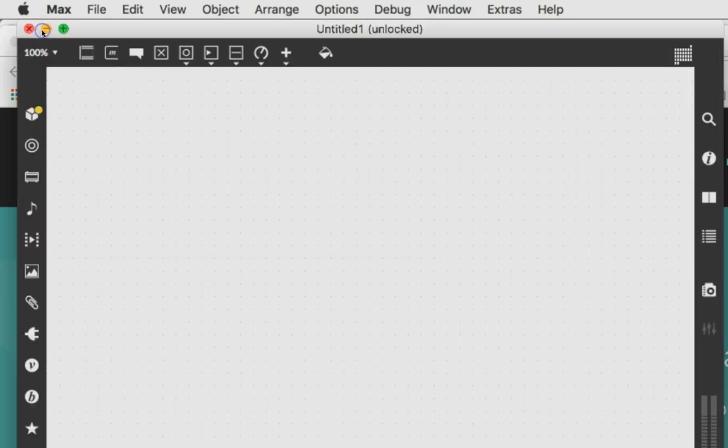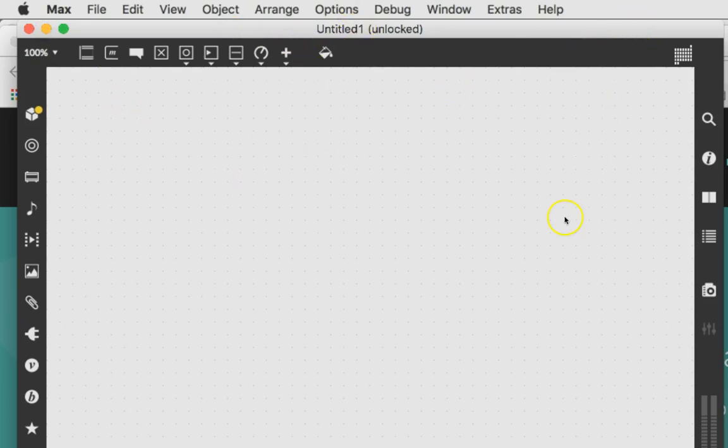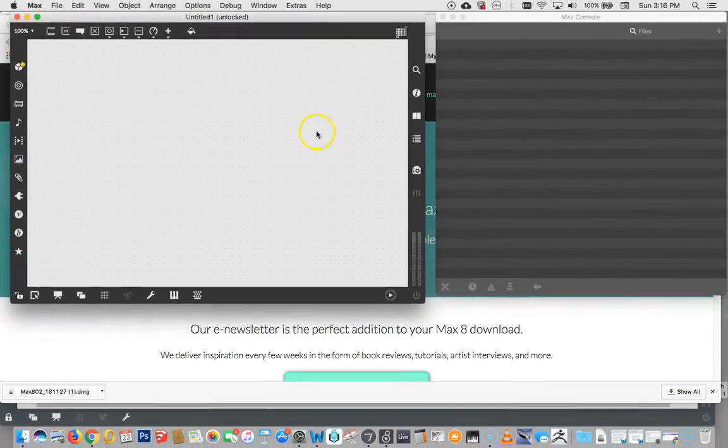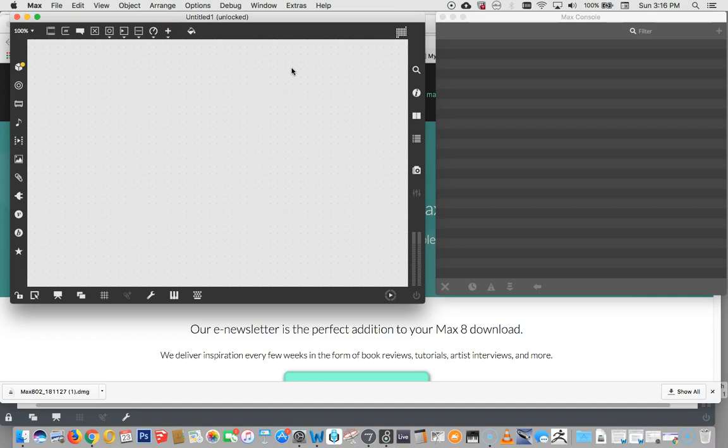So that's it. Max is now installed on our computer, and I think that's enough for today. I'm going to show you how to get started in Max in the next video, but that's all for today. I will see you in the next tutorial. Thank you for watching.